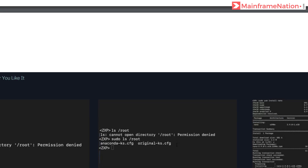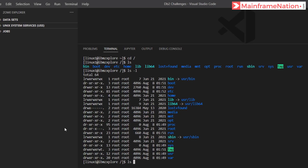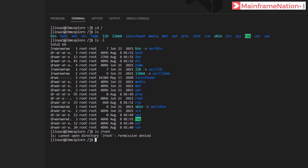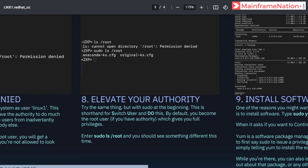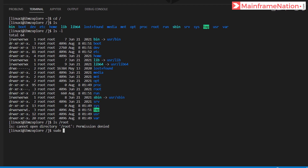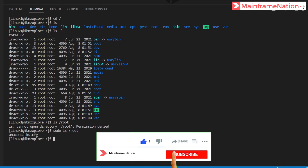In Step 7 it is asking us to run 'ls /root'. Let's give 'ls /root' — and you will see permission denied. Permission was denied because we are logged in as linux1 and do not have sufficient authority. To elevate authority you have to use sudo, which is switch user do. So let's give 'sudo ls /root' and you can see it was successful — it is showing the contents of the root folder, like anaconda-ks.cfg.